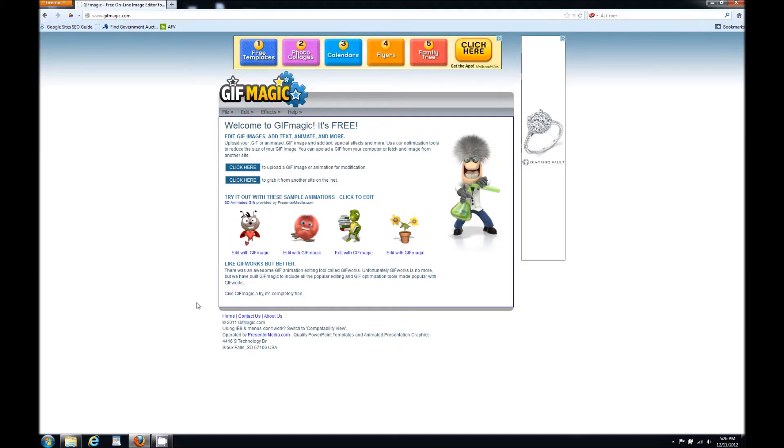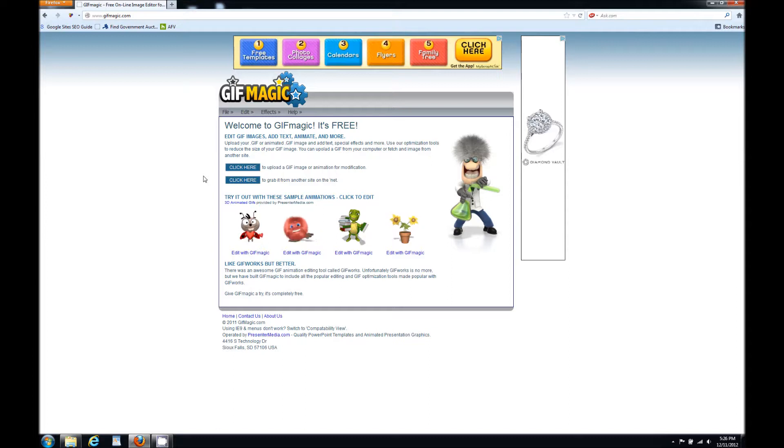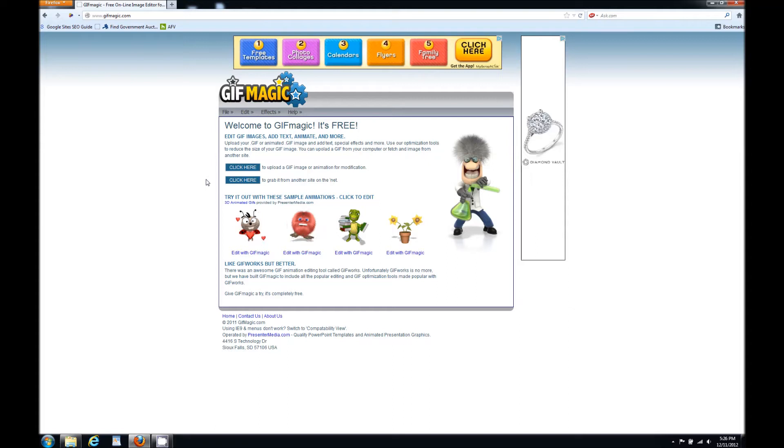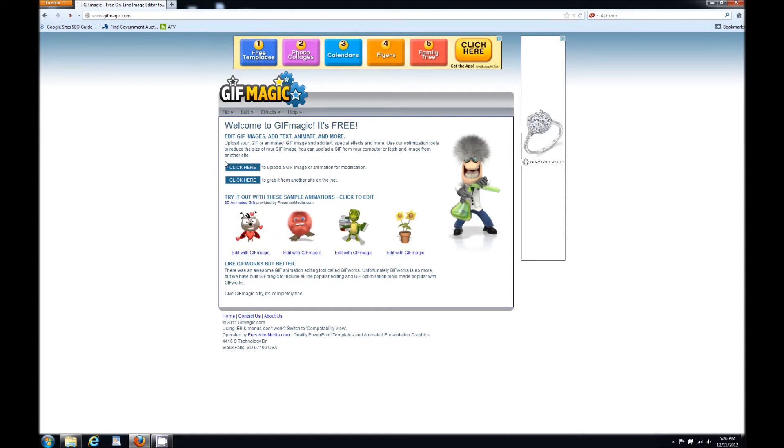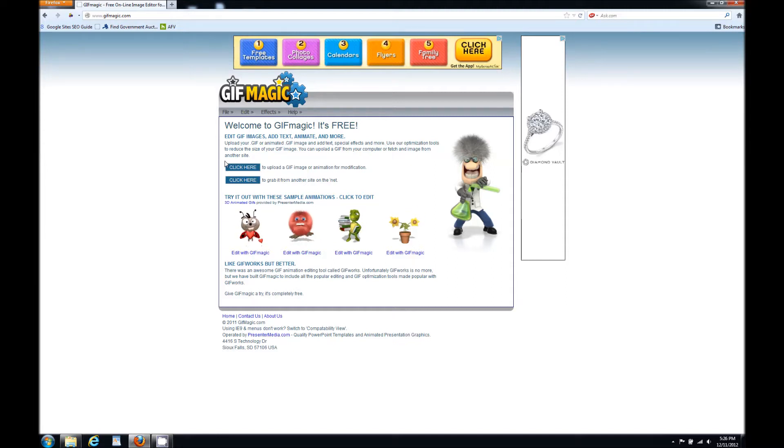Hey guys, Mr. PC Electronics here and today I'm going to show you how you can change the background color on your animated GIF image without stopping the animation. A lot of people will change the background color through paint or another picture editor and they'll no longer have animation. Well, here's how you get around that.